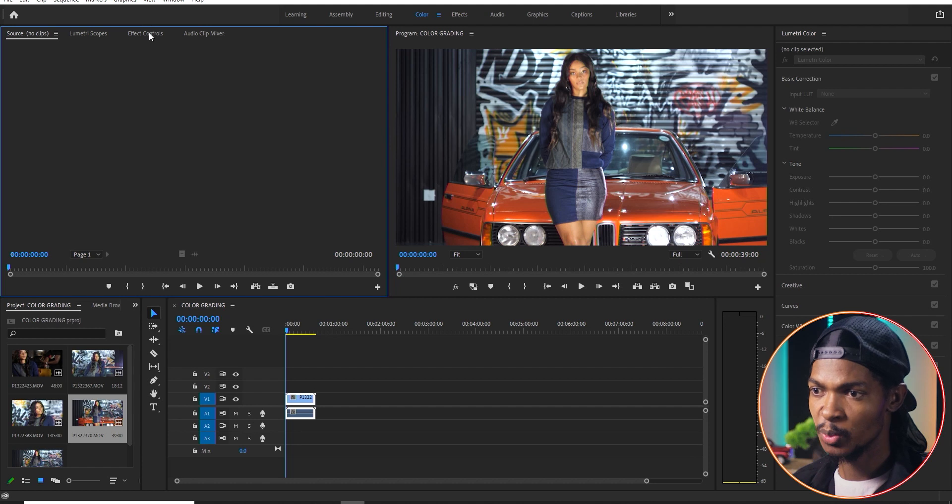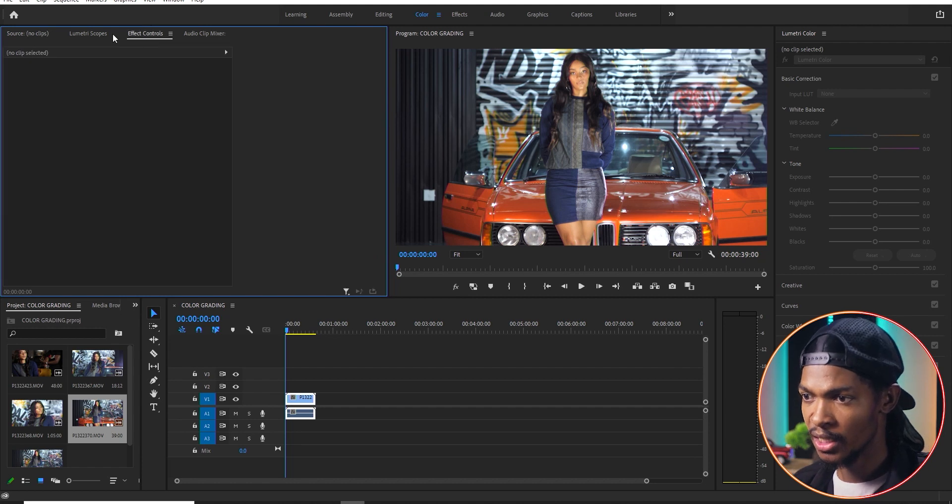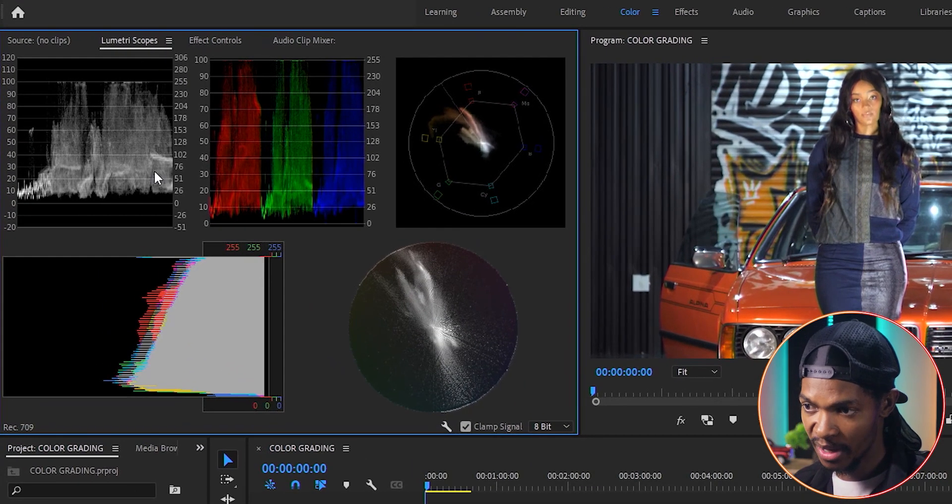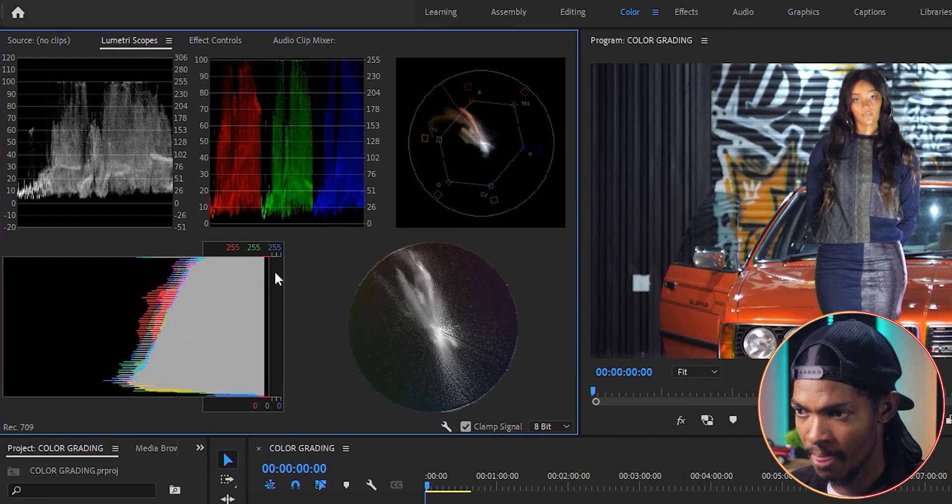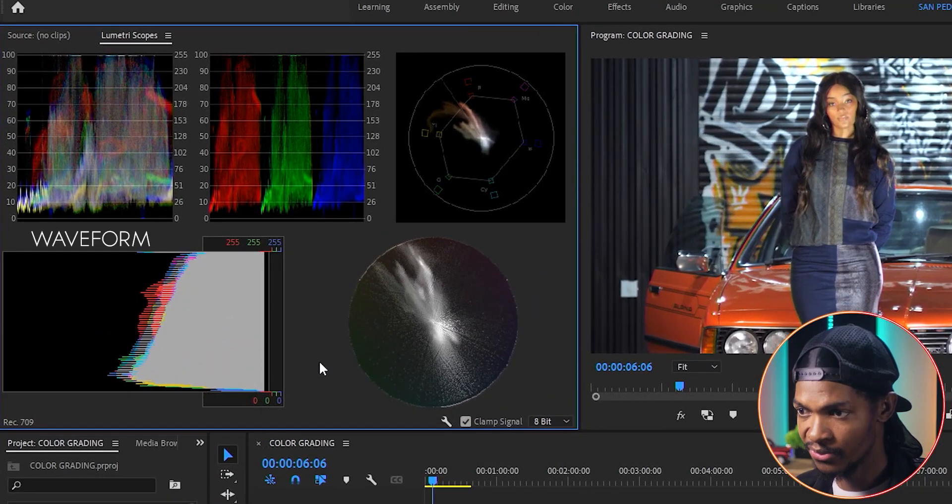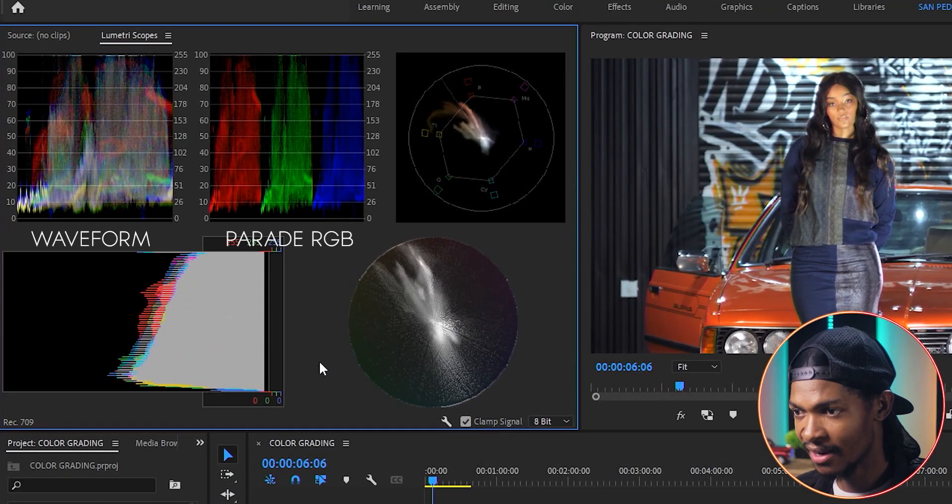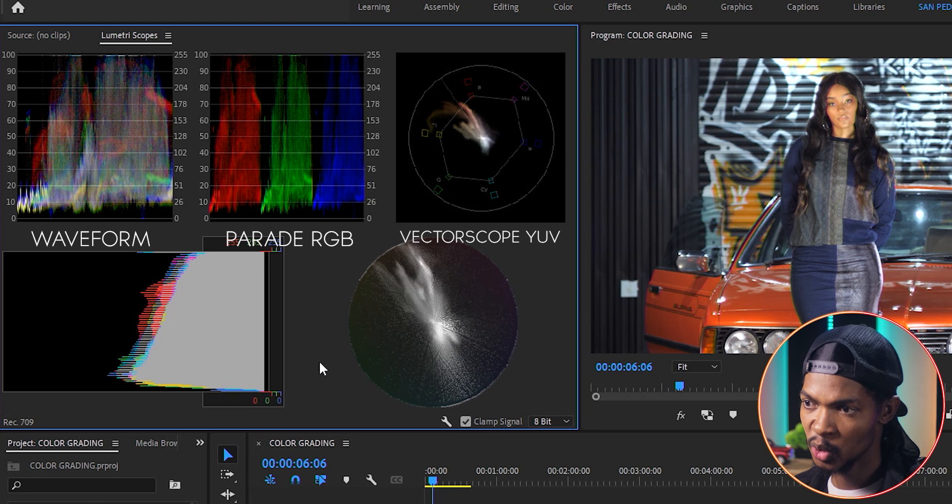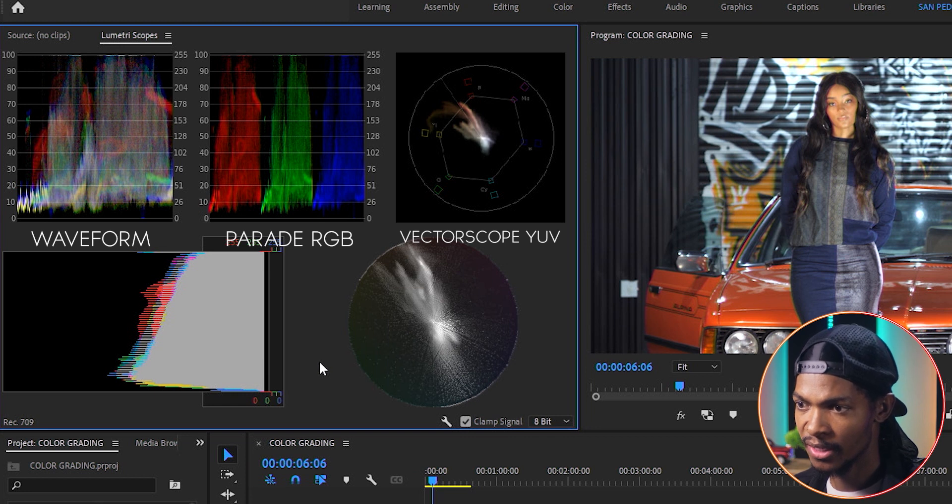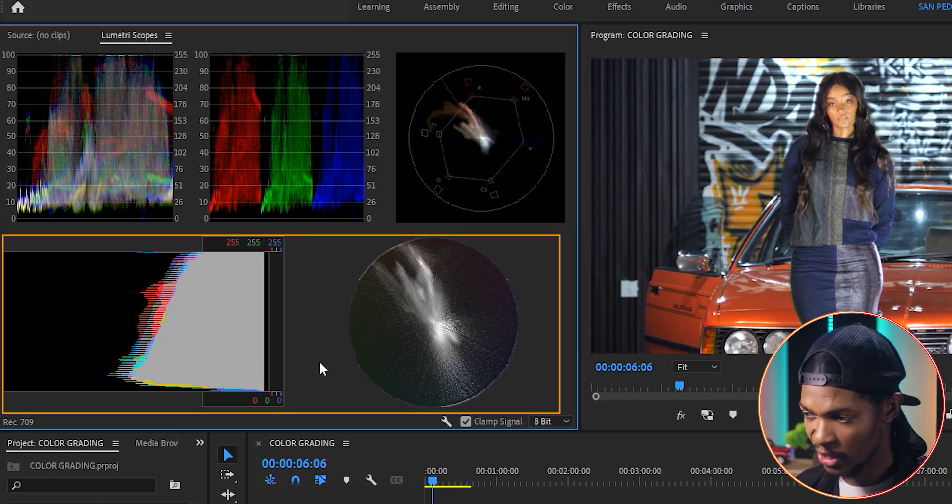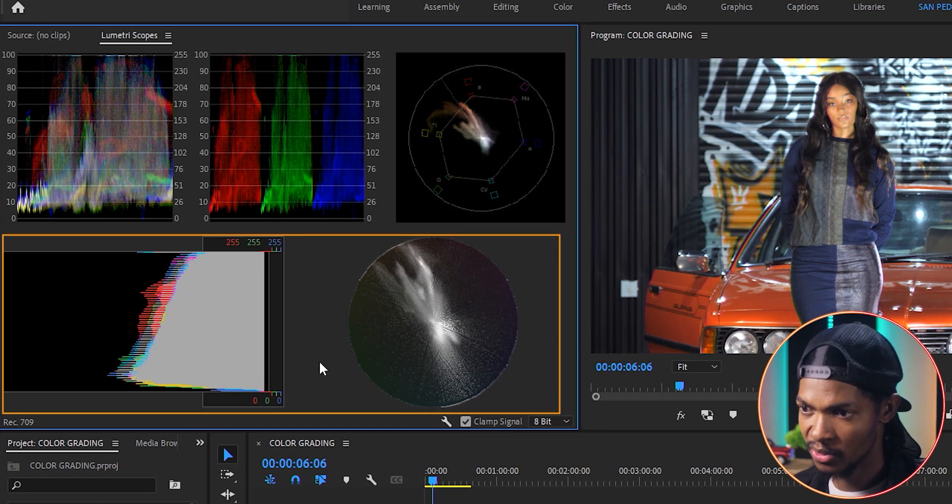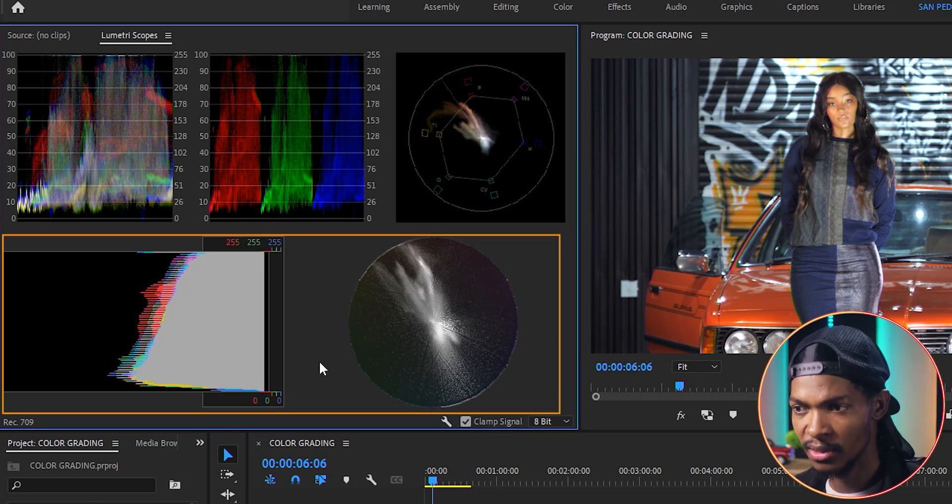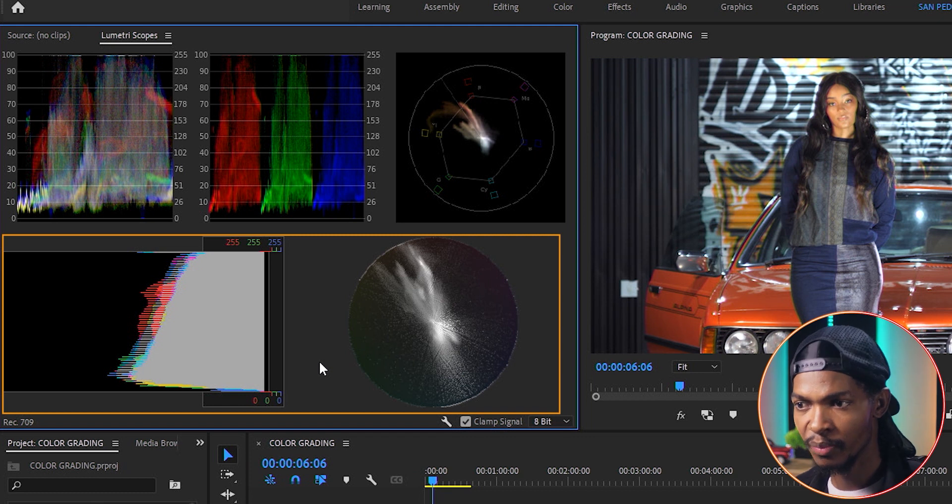There are five scopes that you will see if it's your first time opening lumetri scopes. But we're just going to concentrate on three: the waveform, parade RGB, and the vectorscope YUV. These other tools are just a waste of time and waste of space. So let's just remove them.